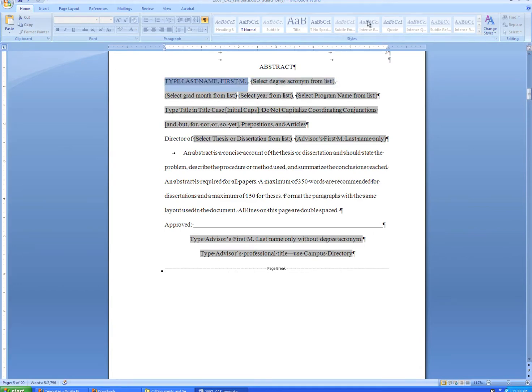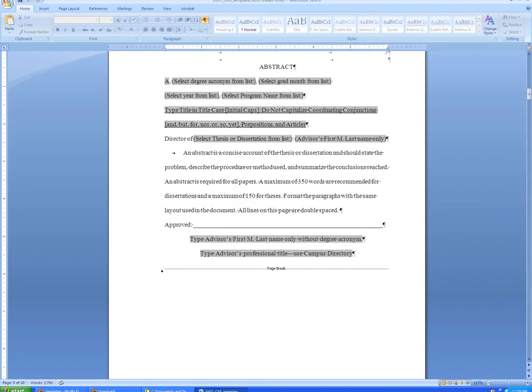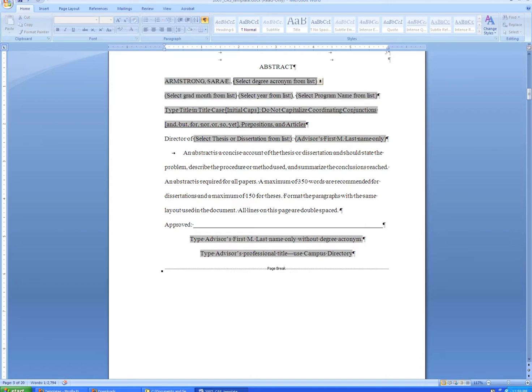The first field on the abstract is the only place where your last name should appear first, followed by a comma. Again, when I tab out of this field, it automatically makes everything in all capital letters for me.